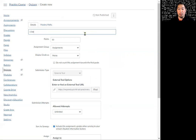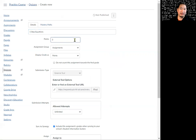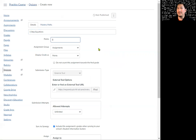I'm going to call this One Step Equations. I'm going to make it worth three points. I'm only going to have three questions per student, but I'm going to make many more questions — maybe four, five, six, seven, eight, nine, ten questions. It depends on how many you want to make, but each student is only going to receive three random questions.